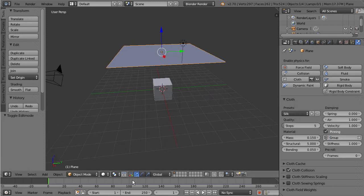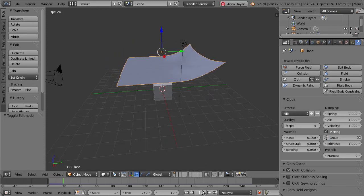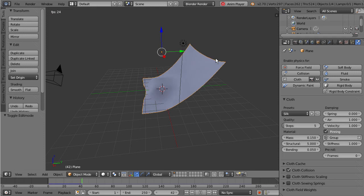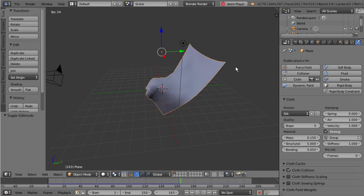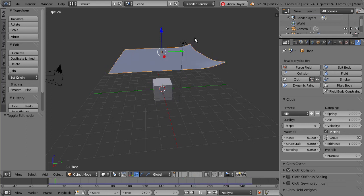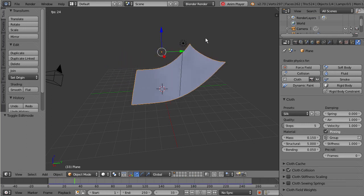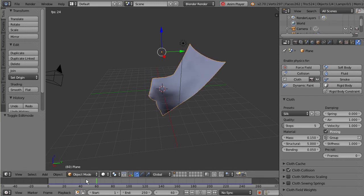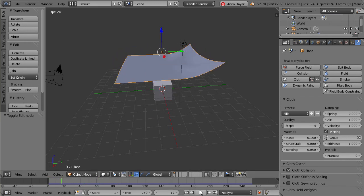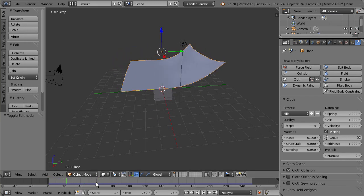So now if we play back this simulation check out what happens. Our cloth is actually pinned on those two vertices points. This would be great if you wanted to set up a curtain - you might have a pole holding this up and you would pin these vertices like this to create a curtain. Maybe you wanted to create a flag blowing in the wind - this would be a great way to start doing that.